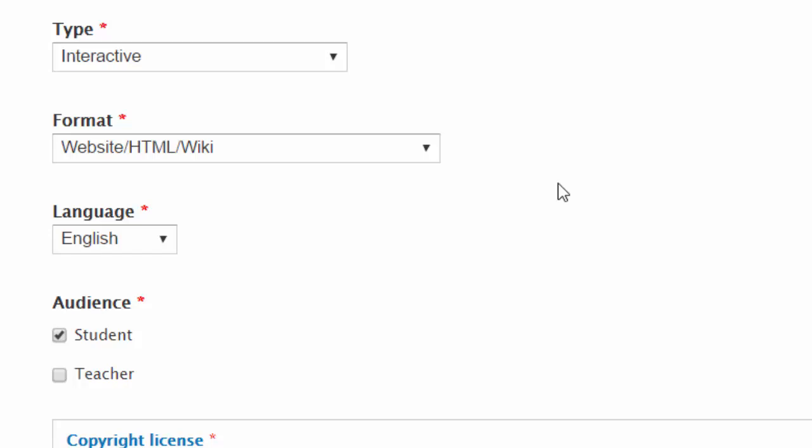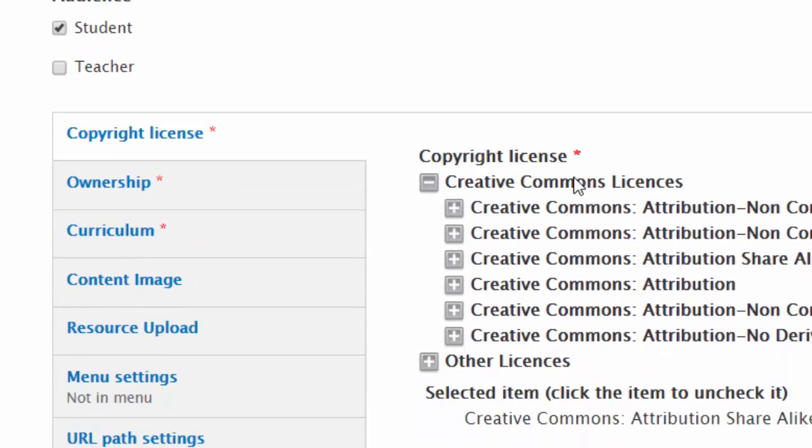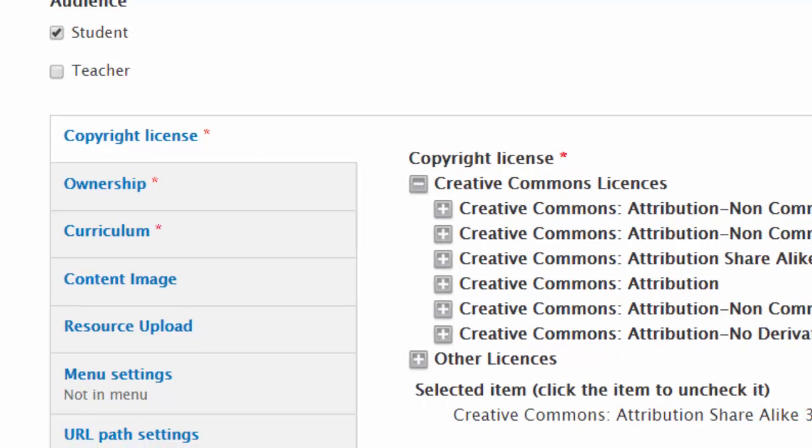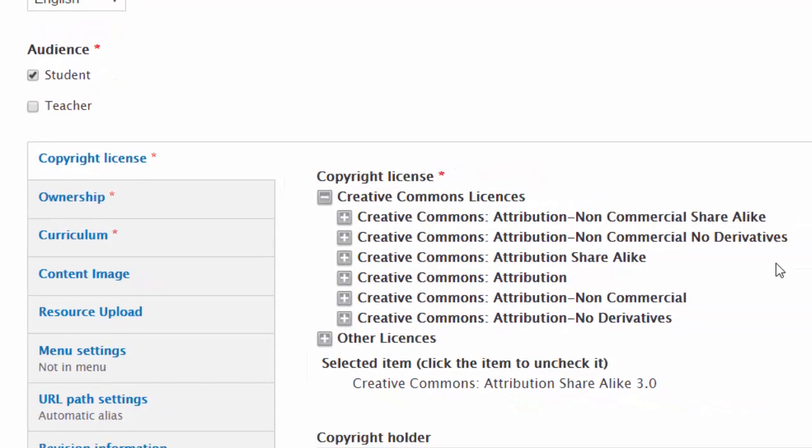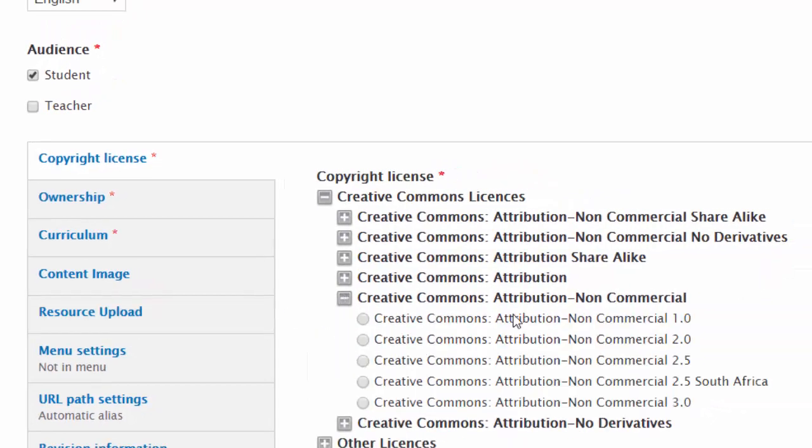The language is English, and the audience is mostly for students. For copyright, I know that it is attribution non-commercial—all of CK-12's materials are in that format, so I can choose that.